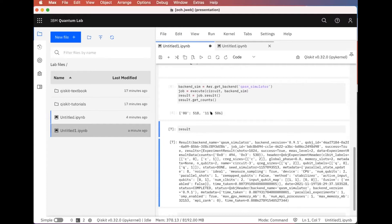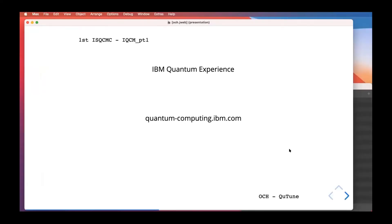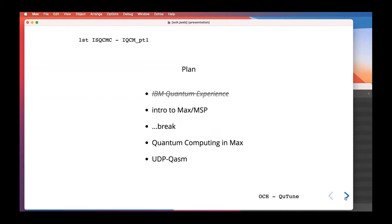It's 10:30 and this is a good introduction to the IBM Quantum Composer and Quantum Lab. I'm going to close this and go back to my slides. Since I can't assume everyone knows Max MSP, I've prepared a presentation on what Max is.